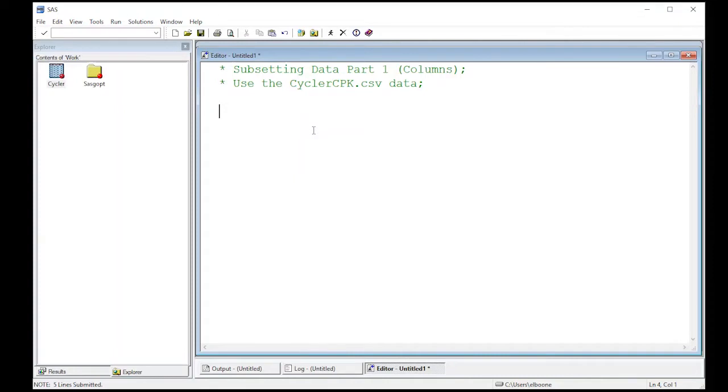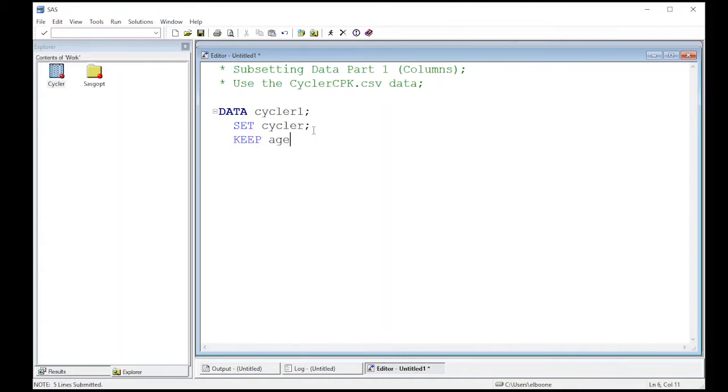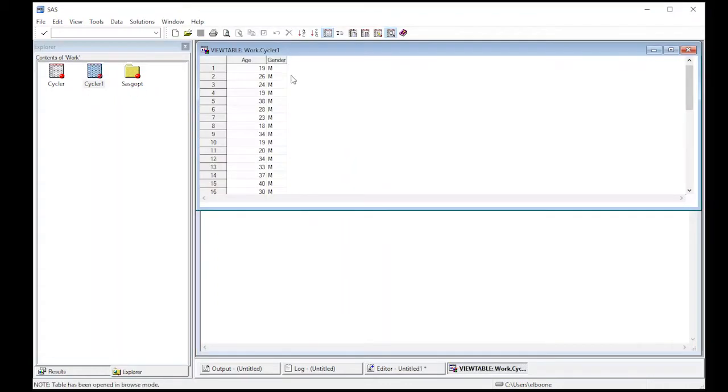The first method is using a drop statement or a keep statement. We're going to use keep first. We'll create a new dataset called cycler one in the work directory. The data will come from the cycler dataset, so that's what I'm putting in the set statement. Now I just put in which columns I want to keep - age and gender. If I run this, it creates my new dataset. Looking at it, it only has age and gender, not all the other columns.